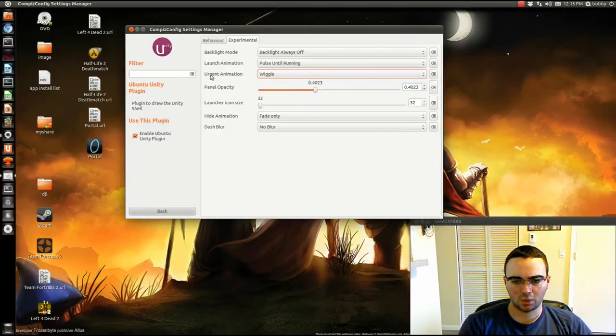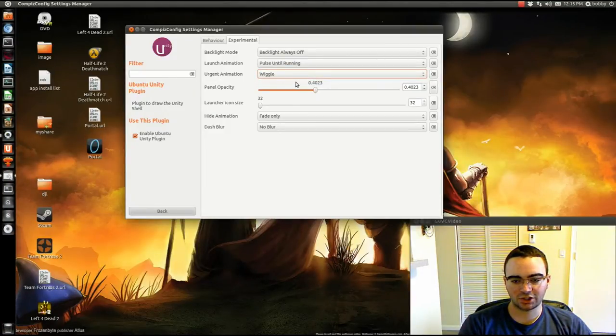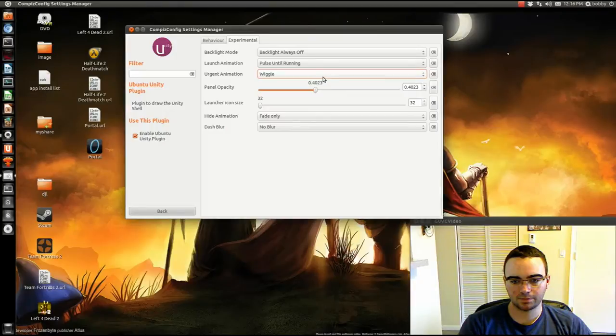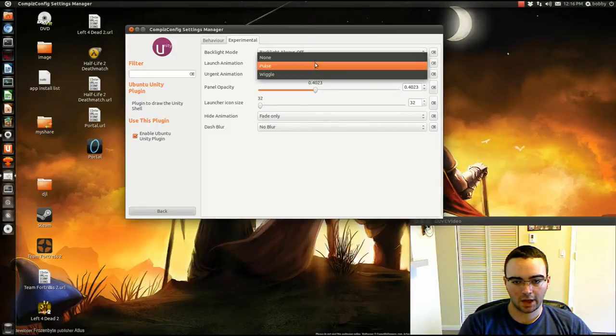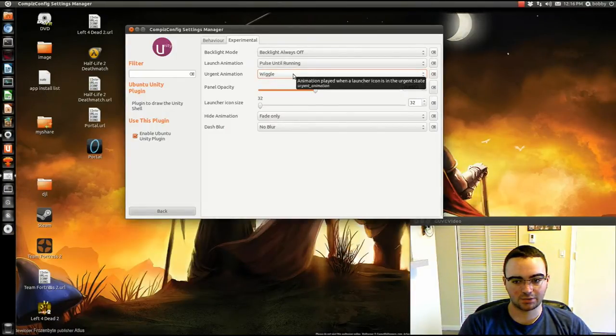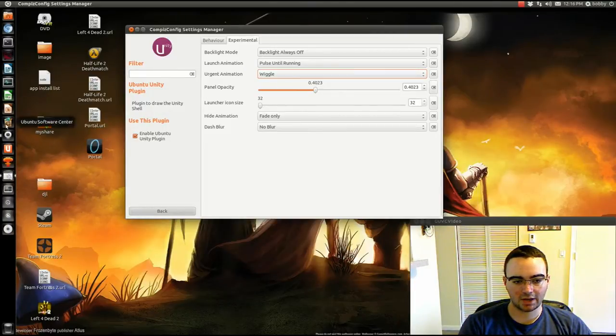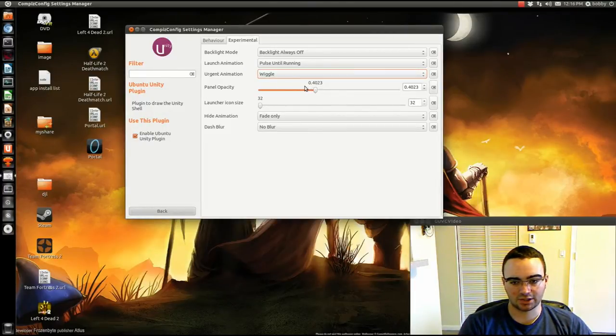And this wiggle thing, the origin animation, I never saw it do anything, so I don't know what it really is for, but I'm guessing it's for your update manager. You get an update, it pops up. I never saw it.